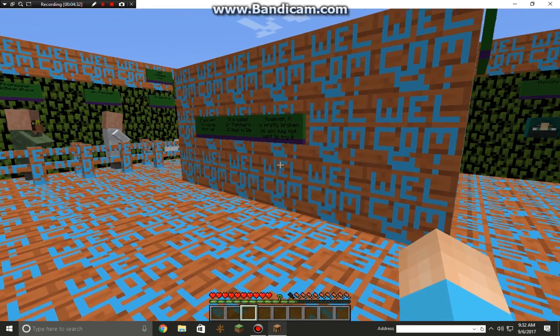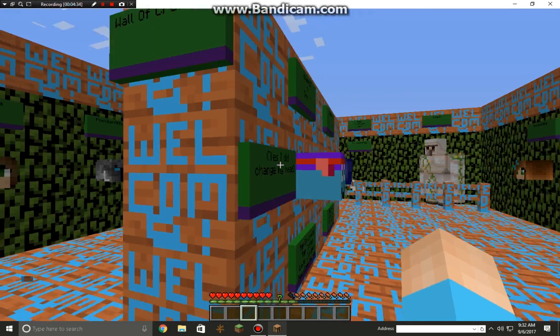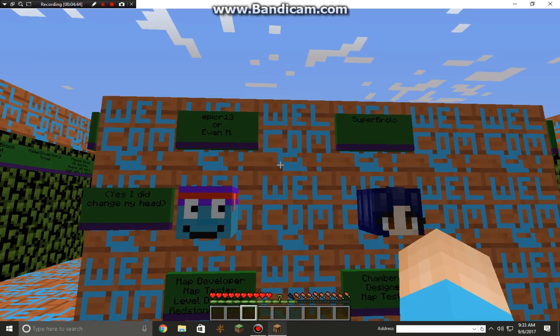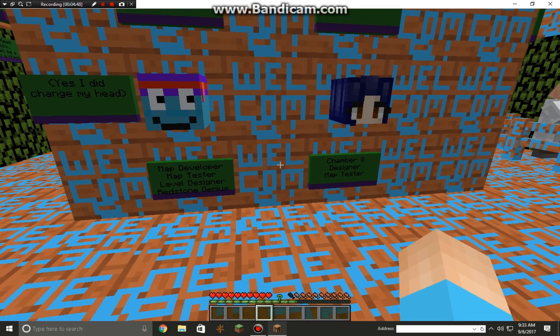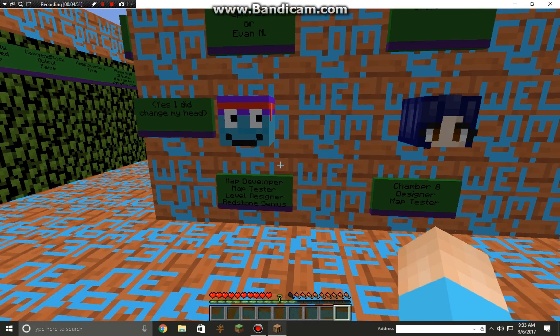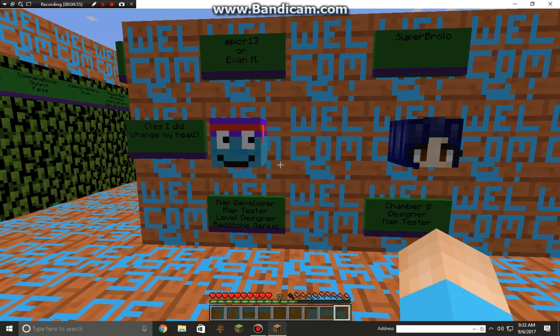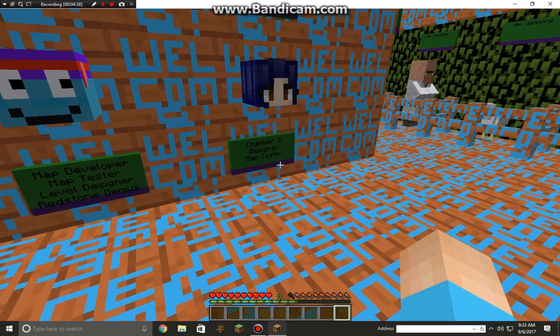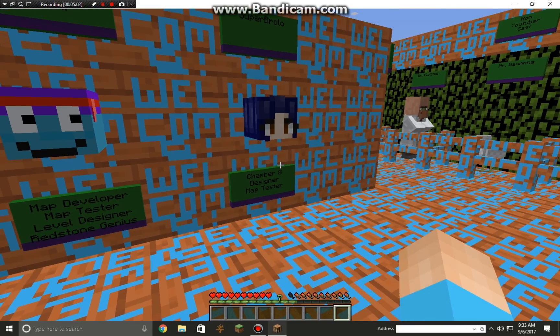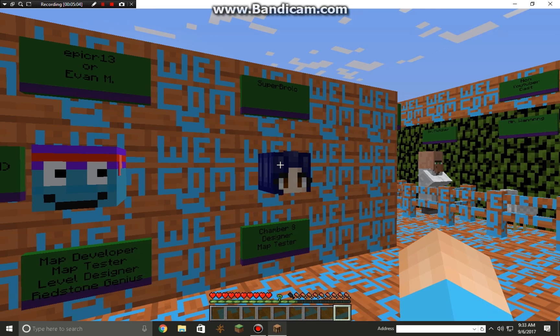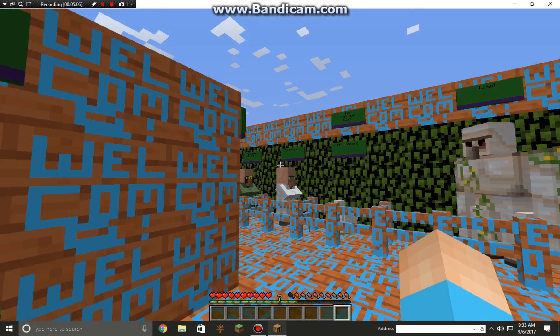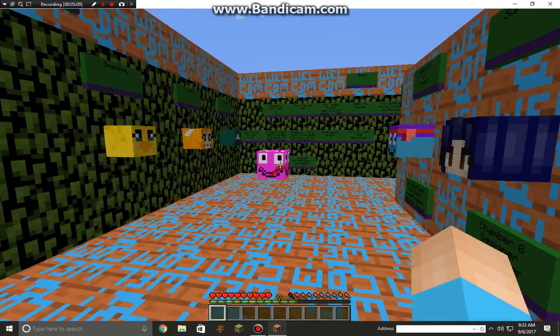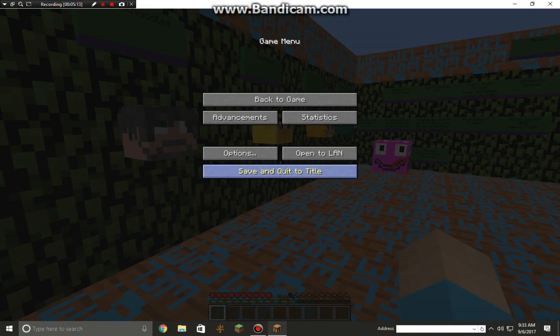Shoutout to the creators of this map: Evan M, the map developer, map tester, level designer, and redstone genius. And Chamber 8, designer and map tester. Thank you guys for watching, please subscribe, leave your likes. Shoutouts to the creators. I'll see you guys later, bye!